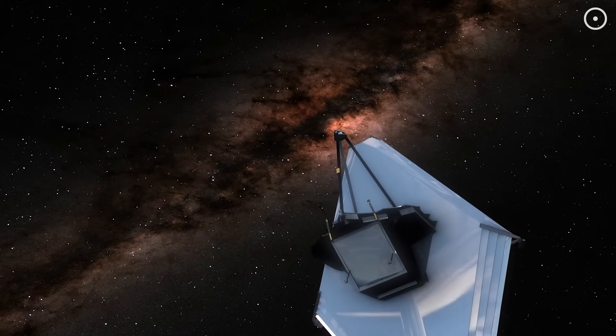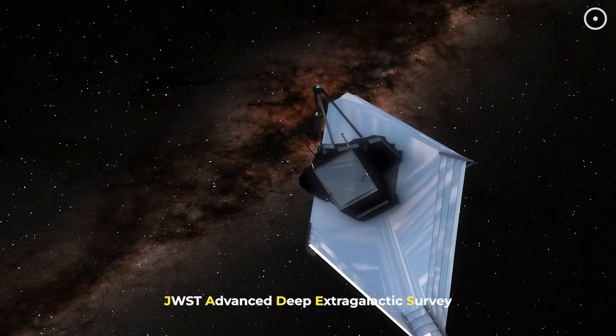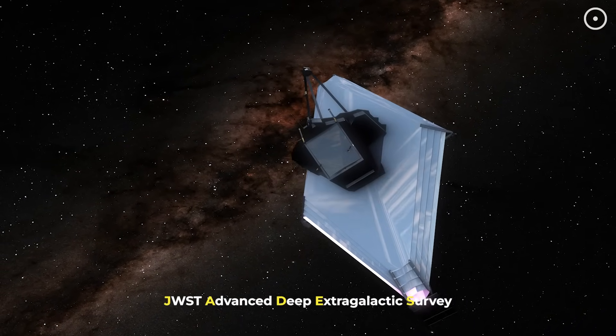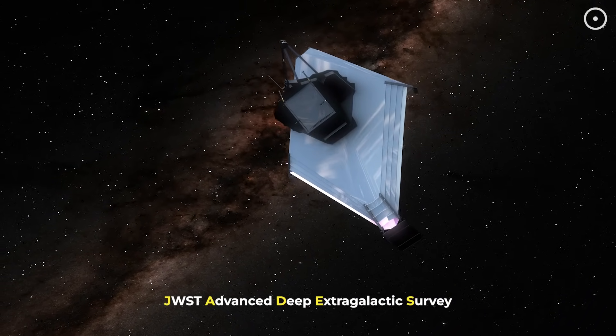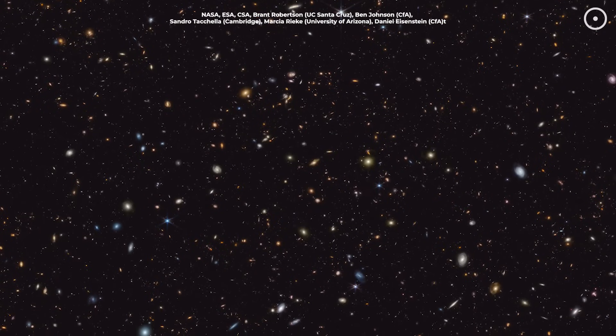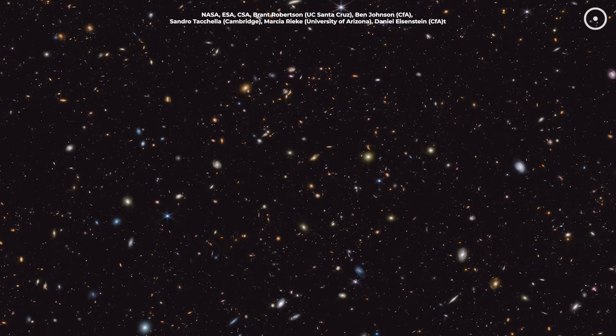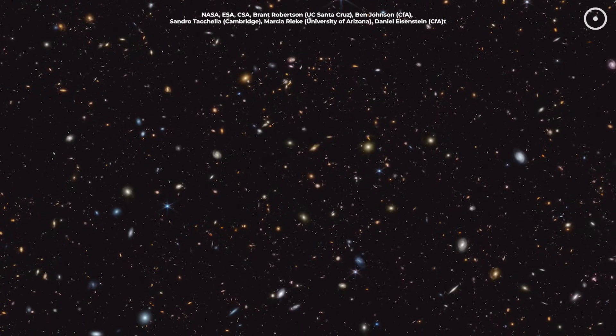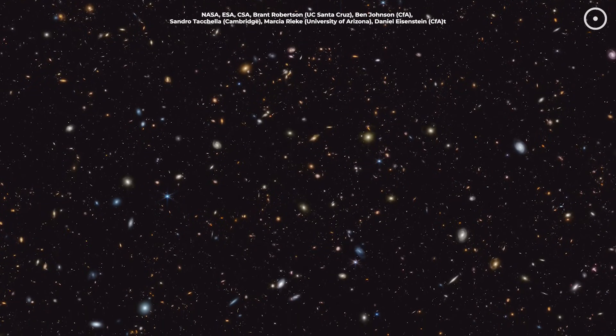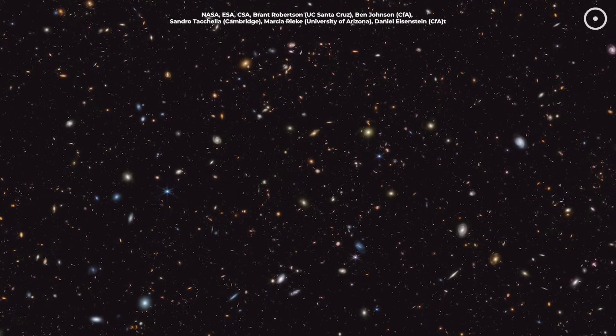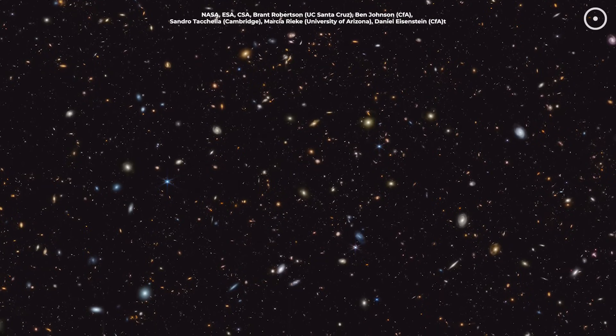In 2023, the Webb Telescope's Advanced Deep Extragalactic Survey, or JADES, captured unprecedented images of extremely distant galaxies. When scientists analyzed the rotation patterns of these galaxies, they found something bizarre.